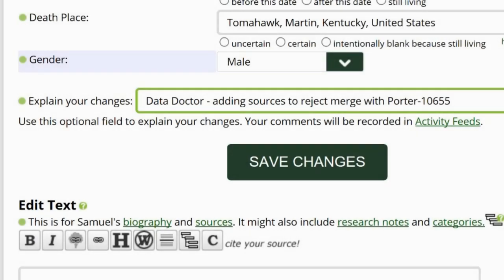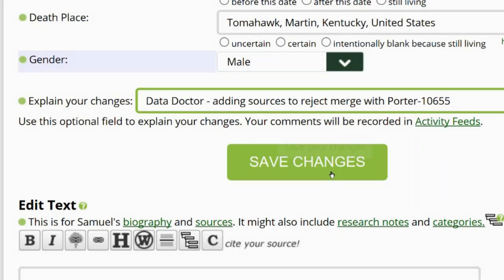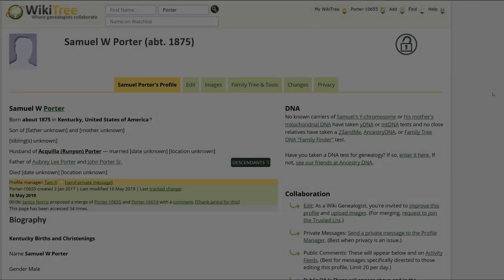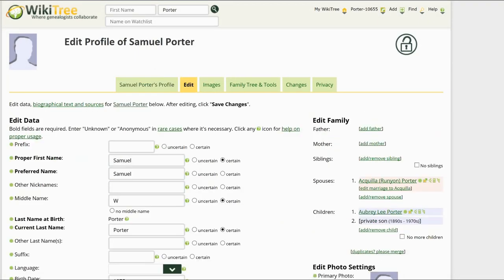Go to the middle of the profile page and explain your changes. This is strongly recommended for all WikiTree users and is required for data doctors. Identify yourself as a data doctor and explain what you changed. Save your work. Repeat the process of updating Porter 55's profile.